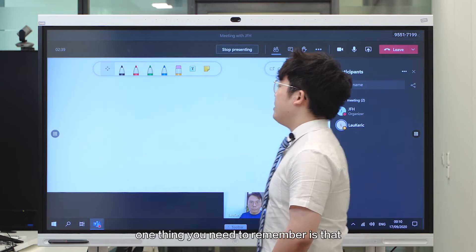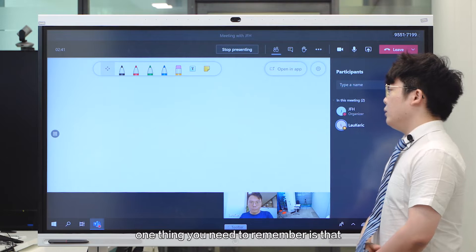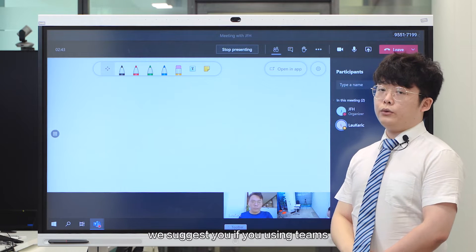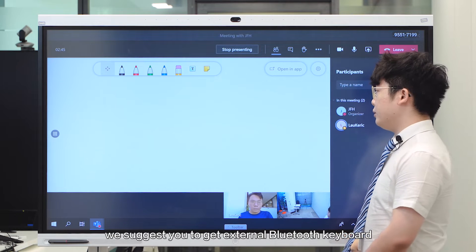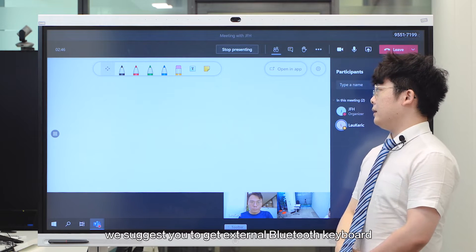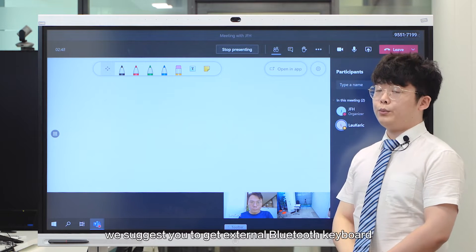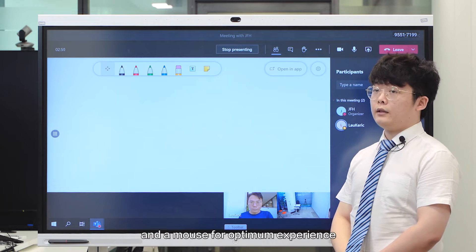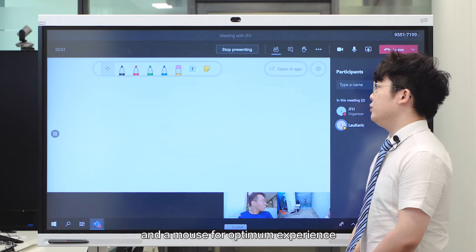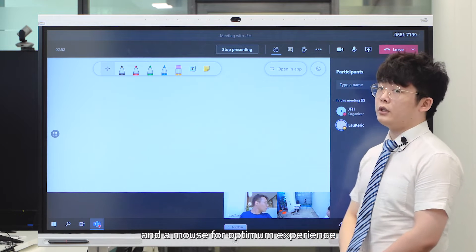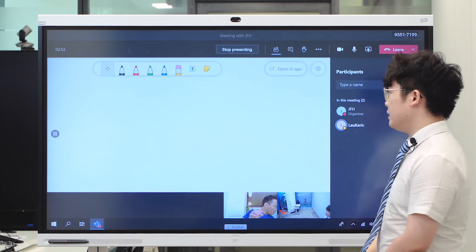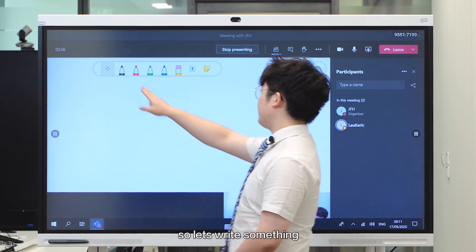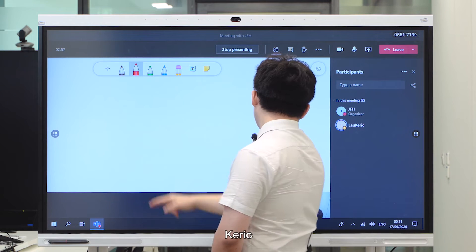One thing you need to remember is that if you're using Teams, we suggest you get an external Bluetooth keyboard and a mouse for optimal experience.